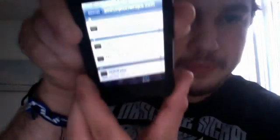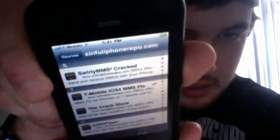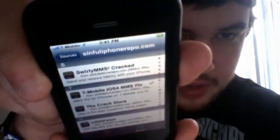...where it says T-Mobile iOS MMS Fix. This works. Once you install it, it's going to ask you to reboot the phone. When it asks, push the button and it will reboot. Once it reboots, you'll have the options to insert the settings for MMS.